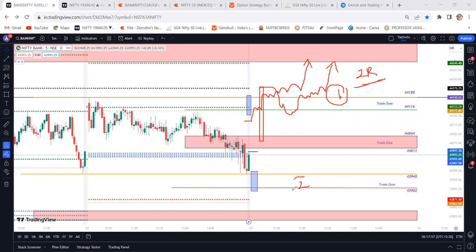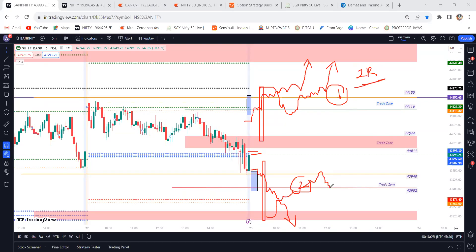Trade Plan 2 — short opportunity: if price is flat opening or little gap-down opening and price takes rejection from the previous day low and closes below the S1 level, then we are looking for short opportunities with target at S2 levels. Same rule applies — if you find big parabolic candle cases, try to avoid. Wait for price to come to these levels and close below S1 with a confirmation candle; then only we can travel up to S2 levels.